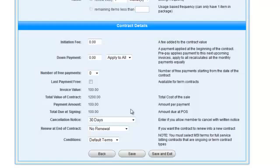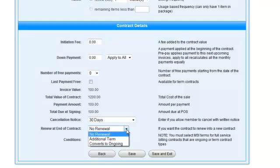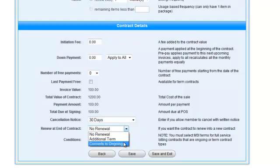Set your cancellation notice. And make a selection for what the contract will do at the end. You can either choose no renewal, which means that the contract will end. Additional term, which means that the contract will go into an additional term. Or, convert to ongoing, which means that the contract will become a month to month contract.